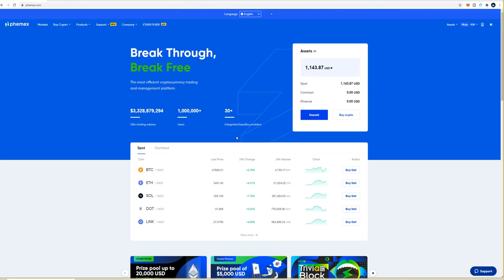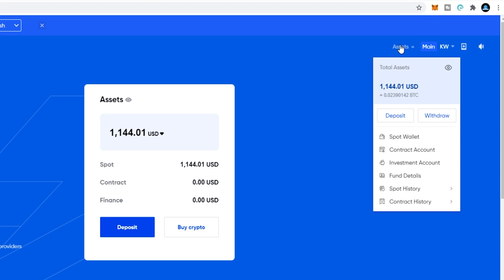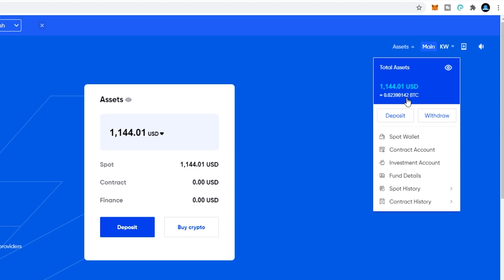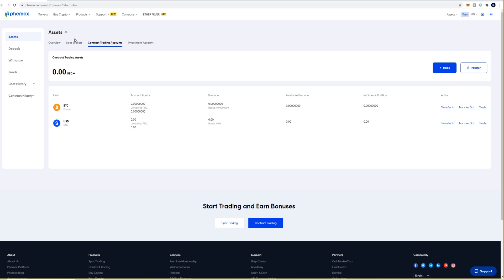Now that you've made your deposit, the next step is to fund your contract account so that you can trade using leverage. Come up to the top right hand side of the screen, hover over assets, and from this drop-down menu come down to contract account and give that a click. This brings you to the assets page set to contract trading accounts. Down below you'll see two contract accounts — BTC is for trading BTC using leverage, and the USD contract account is for trading any of the alt pairings including gold.